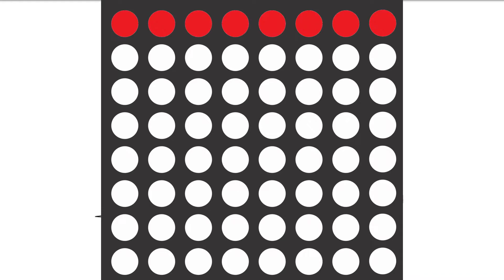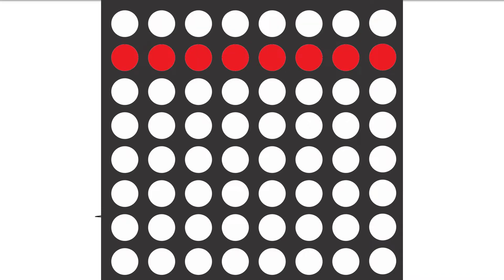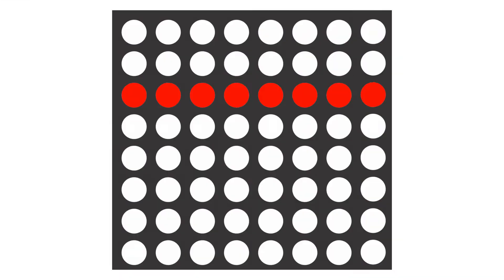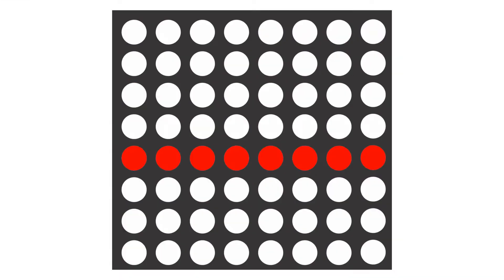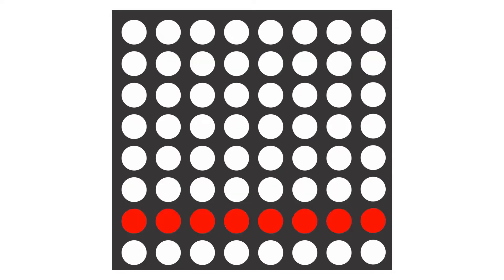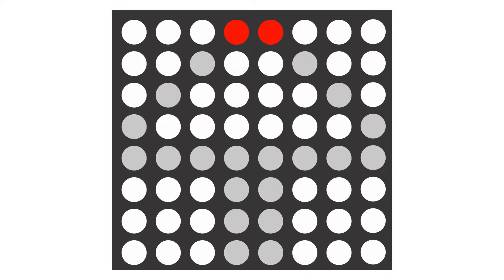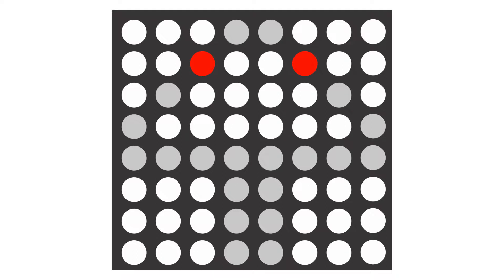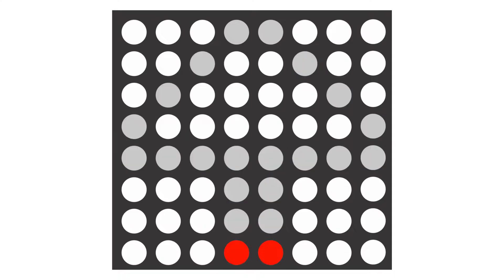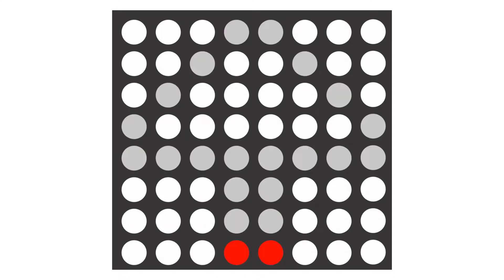Each row is displayed one after the other. As seen in the demo, when this happens really fast, a pattern will be rendered. When display the first row, control the columns so that only those first row LEDs will be on. So on and so forth, until all eight rows displayed one by one.